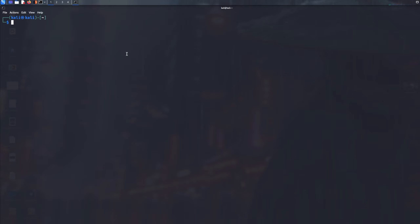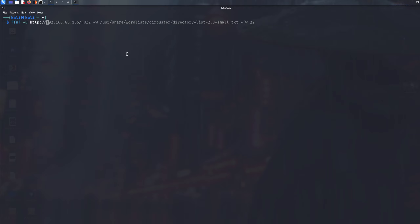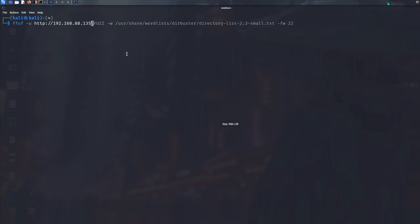The way we run FFUF is — I'm going to show you how to find directories. So we're going to do FFUF with HTTP. Here you need to specify either an IP address, a host, or a domain. If you're doing CTFs, you'll most likely put either a host or an IP address.